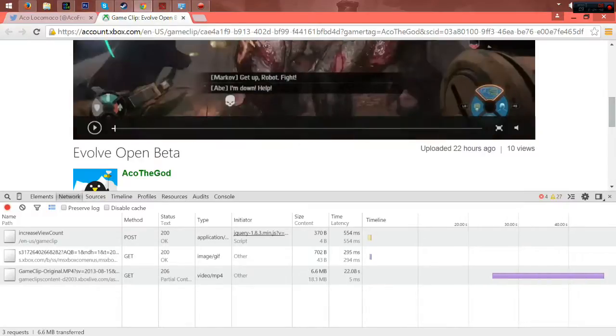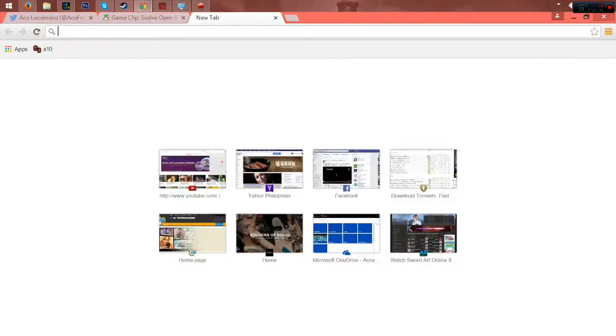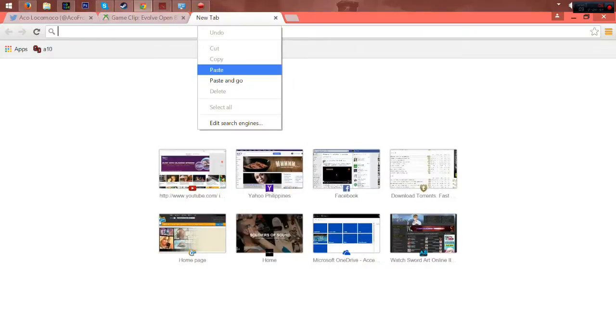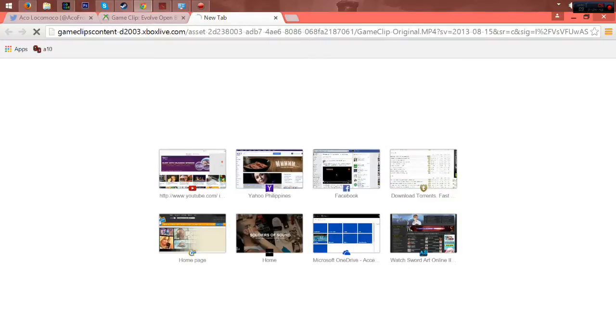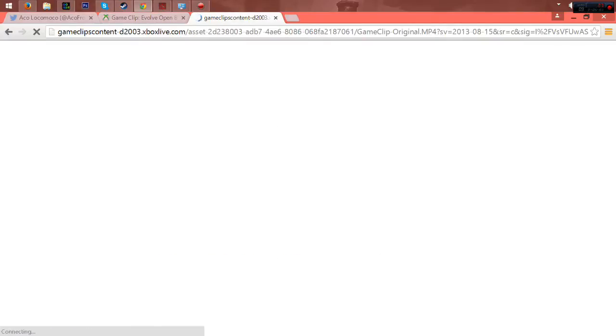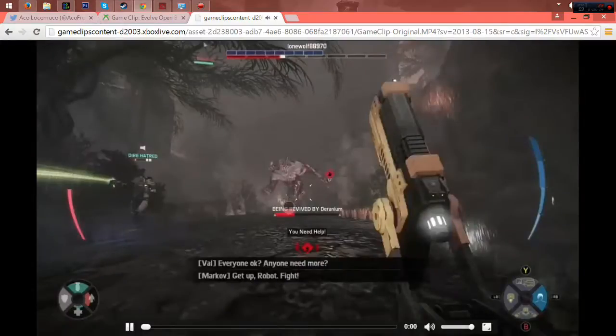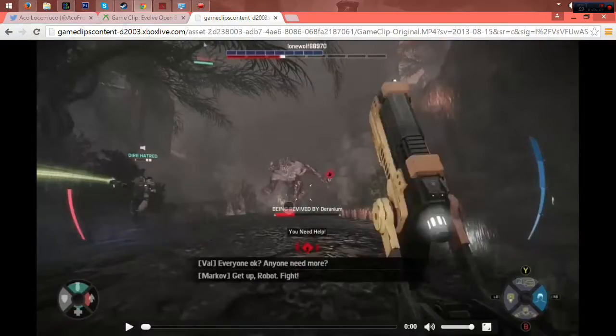After Copy Link Address, you might as well paste it on a new tab. After pasting it, wait for it to load. Then what you're going to do is right-click again the video.